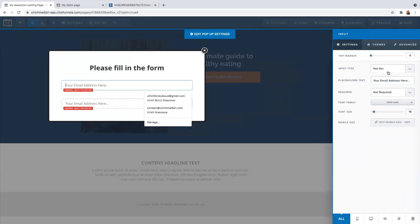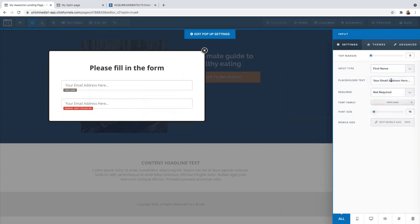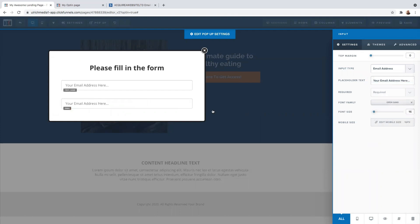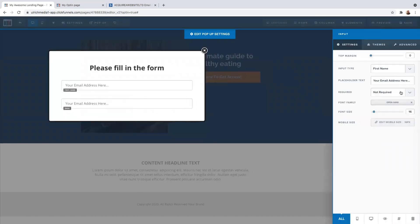On the right-hand side it will say 'Input Type' — you need to select it. I want the first field to be 'First Name,' and the second one I want to be 'Email.' So I'm going to have first name and email — that's what's going to be asked. Everything is required, just so you know.